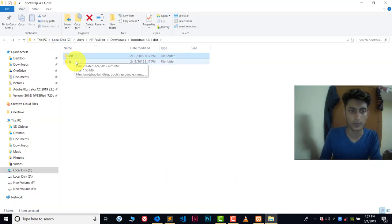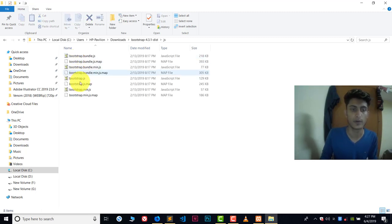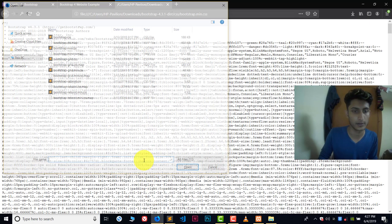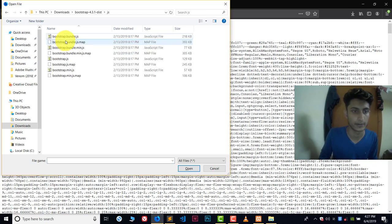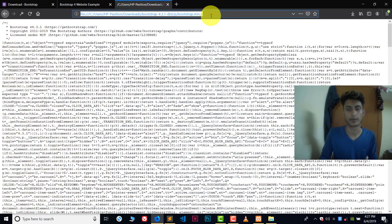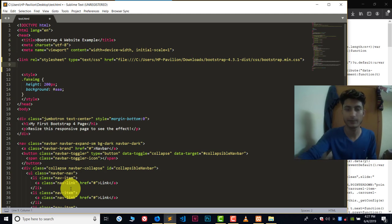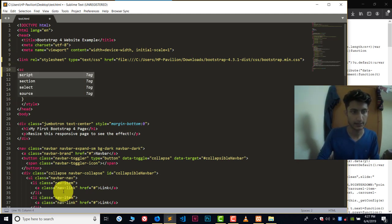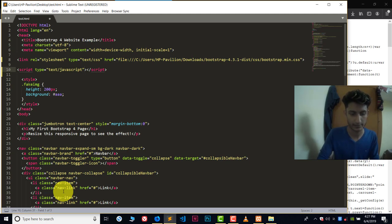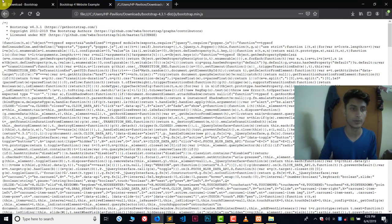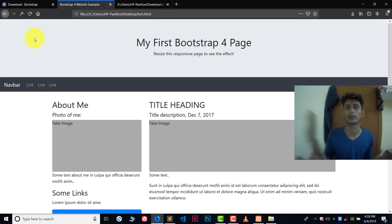Now we also need to include the JS file. Go to the JS folder and look for bootstrap.min.js. Open this file in the browser to get its address. Copy the address and paste it into your code. Since this is a JavaScript file, you need to write a script tag with the src attribute, and inside that attribute paste the address of the JS file. Save the file.